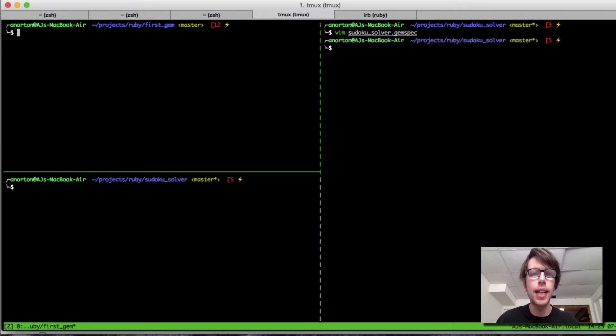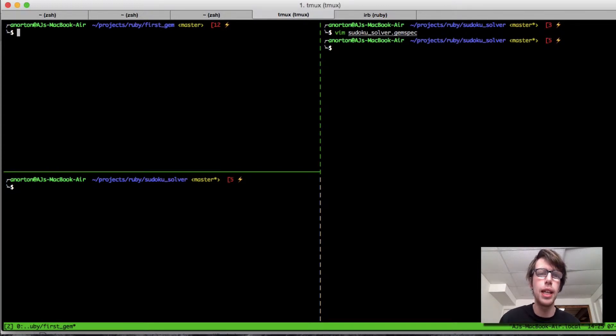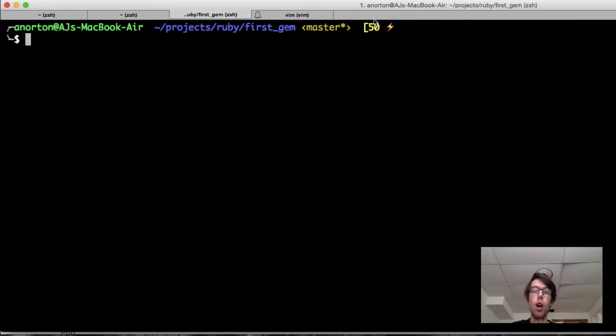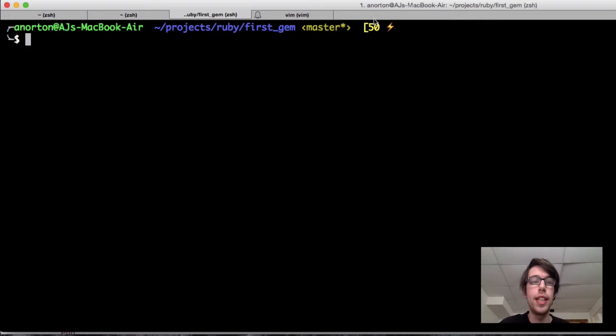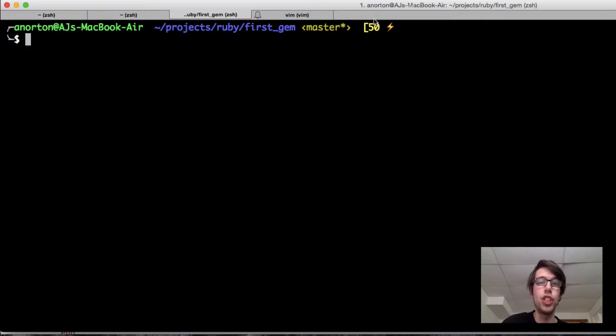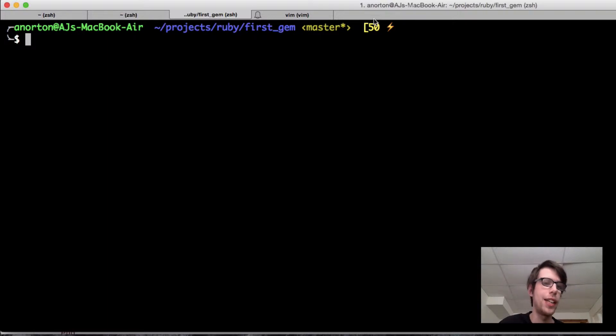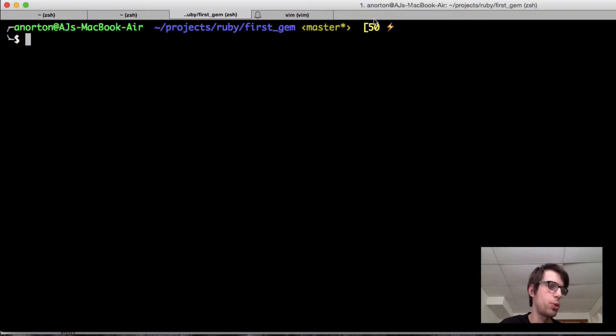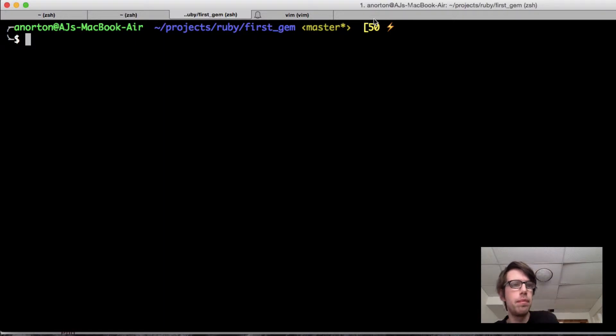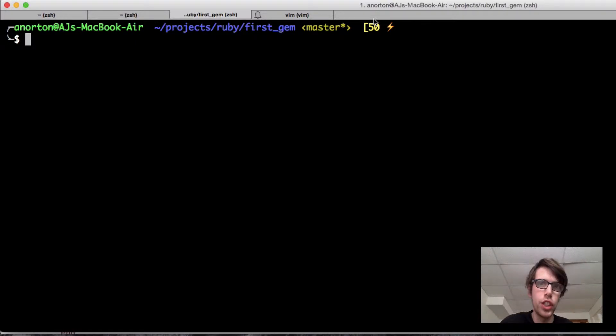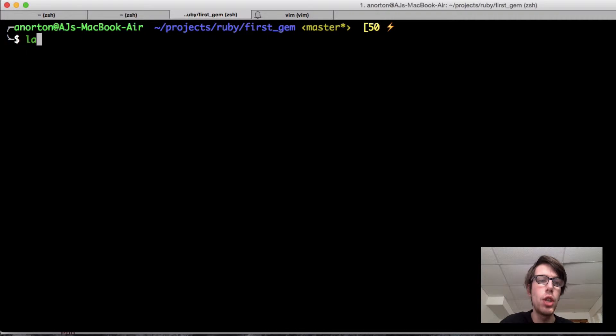The next thing we're going to do is add gems to be able to test. Okay everyone, I'm back. Now we're going to continue with trying to implement testing in our Ruby gem. The way we're going to do this is first, we're going to add our dependencies. We're going to add rspec and guard, and something called coveralls, which we'll use later.